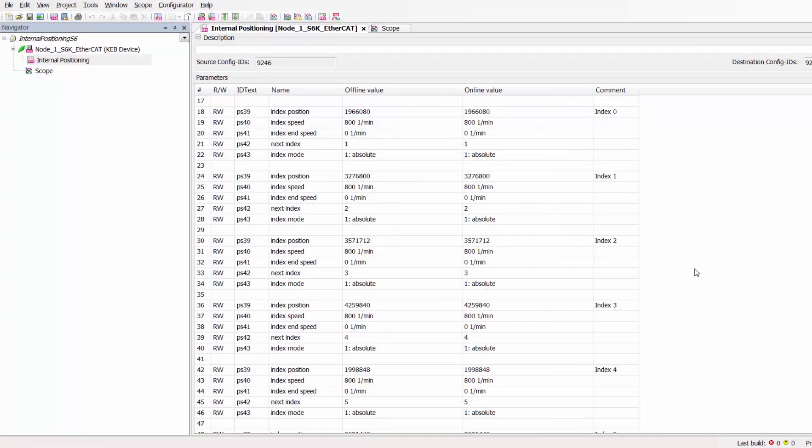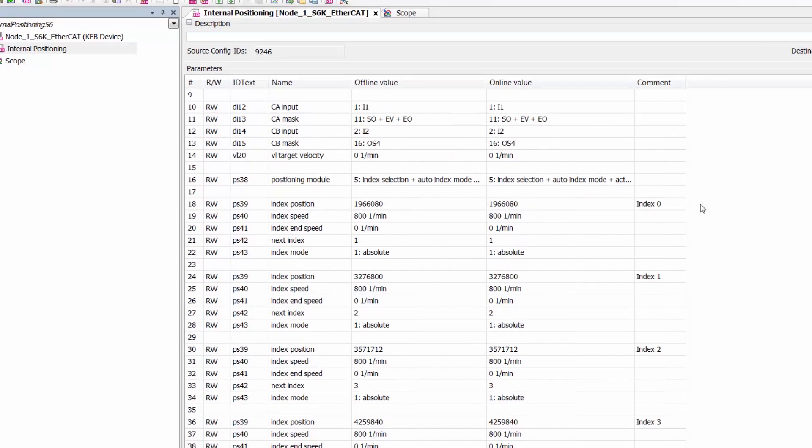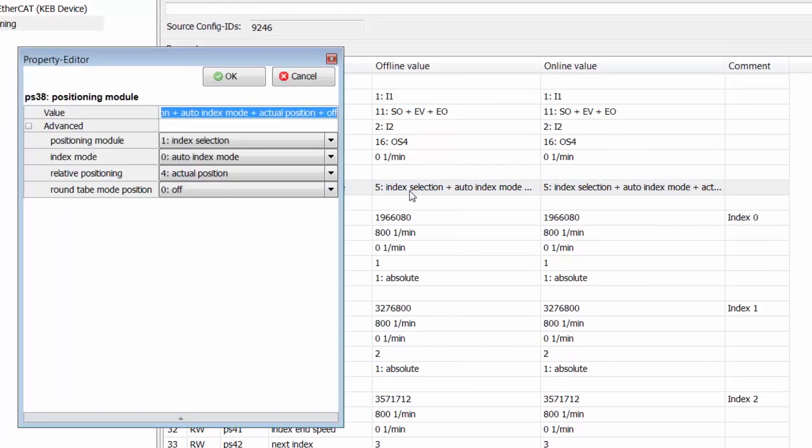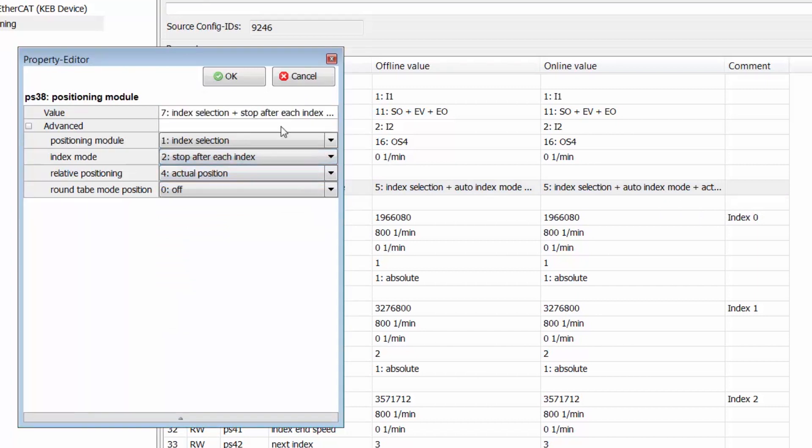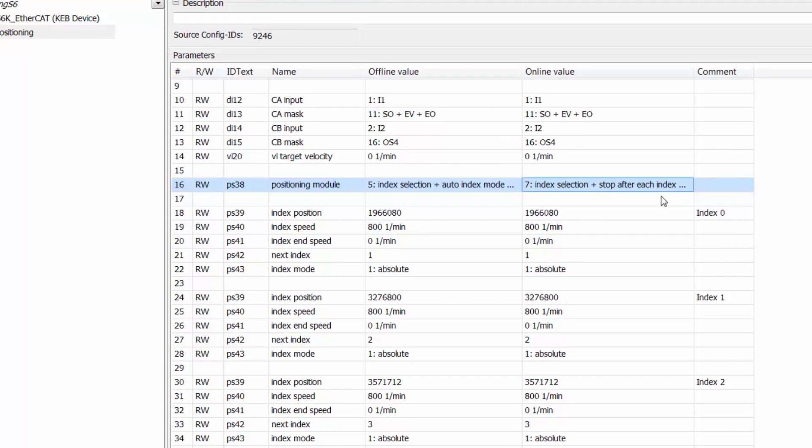We can also demonstrate the stop after each index positioning mode within the internal positioning module of the S6. To do this we will scroll up and modify our positioning module parameter inside the drive. We are going to change our index mode to stop after each index and then click OK. And we can see that this parameter was accepted in the drive.